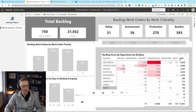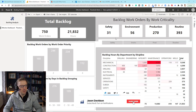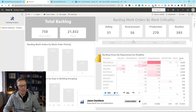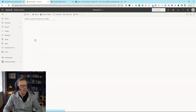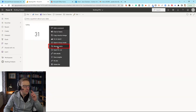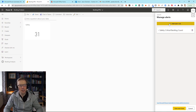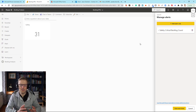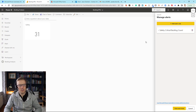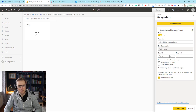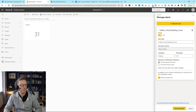We've got this report here and a dashboard set up which has a single card on it, and we've set up managed alerts. We've set up an alert here called 'safety critical backlog count' — I'll go into how we set this up in the previous video, so I'll leave a link below. The key thing is this alert triggers whenever the count of safety critical backlog is above 30.